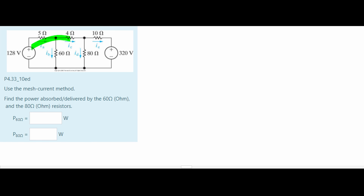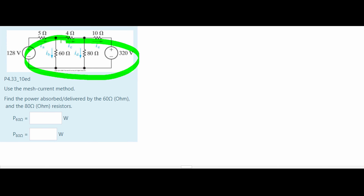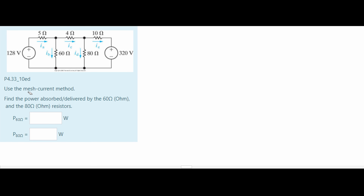In this problem, we are given the following circuit diagram. We need to use the mesh current method and find the power absorbed or delivered by the 60 ohm and the 80 ohm resistors.